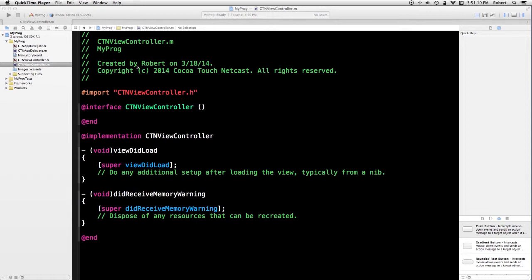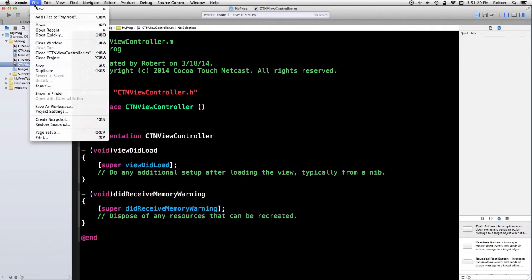It's late, it's 12 midnight, I might make mistakes, or I want to do some particular experimentation. If I go to the file menu, and I go down to create snapshot.